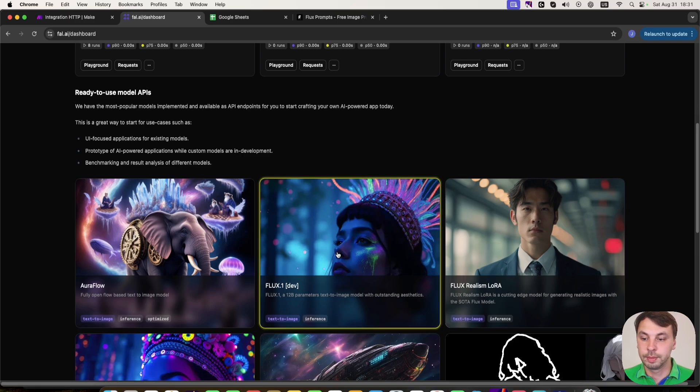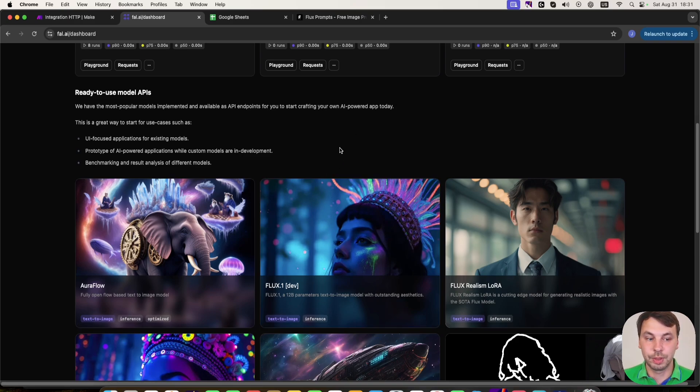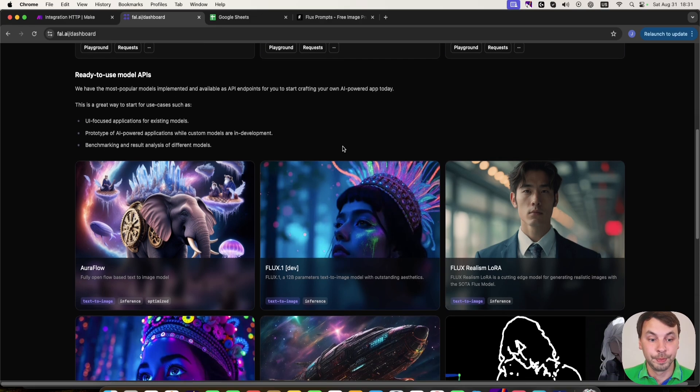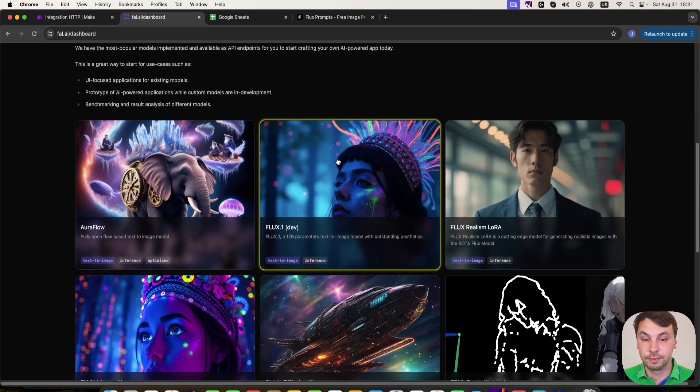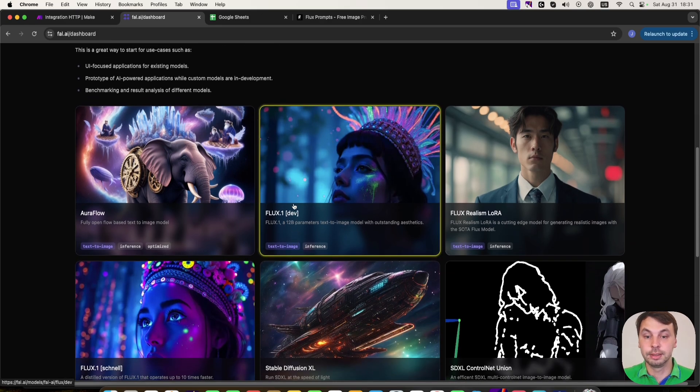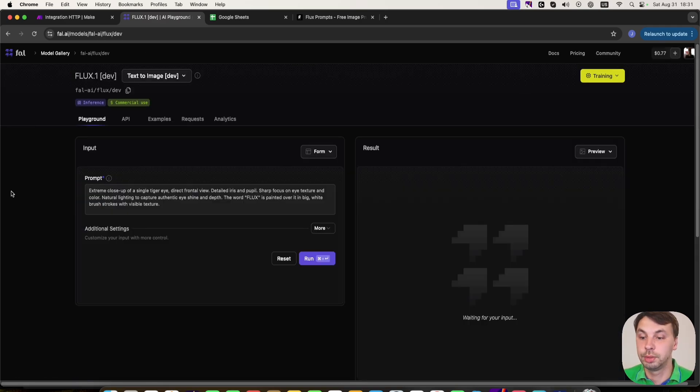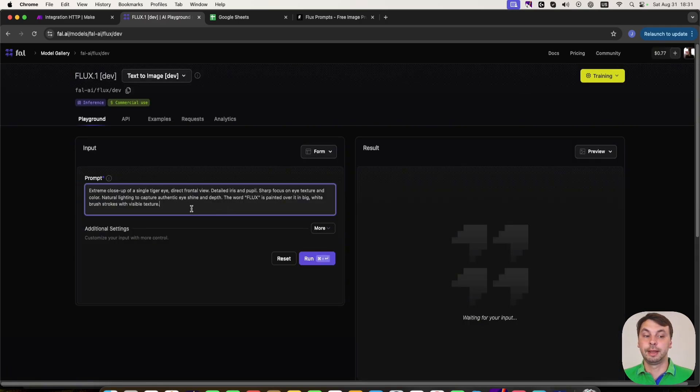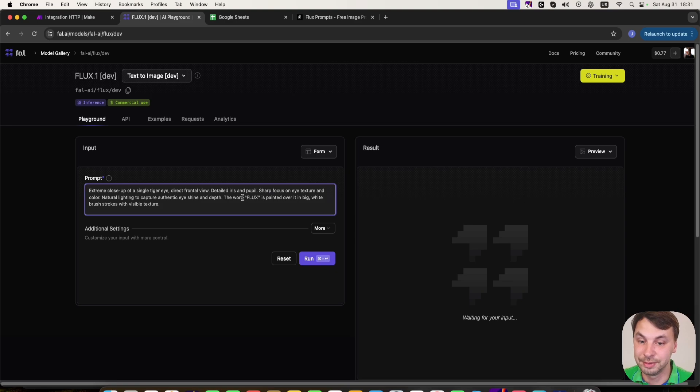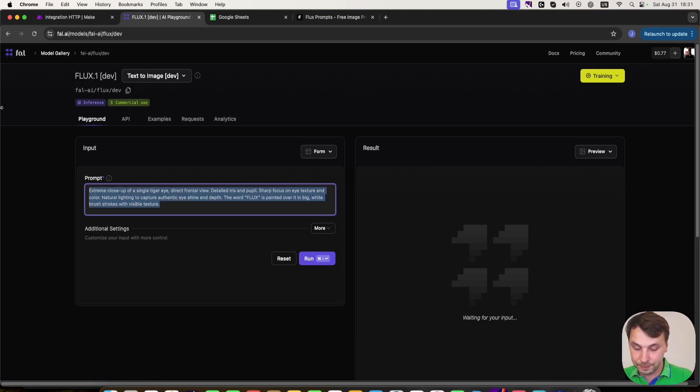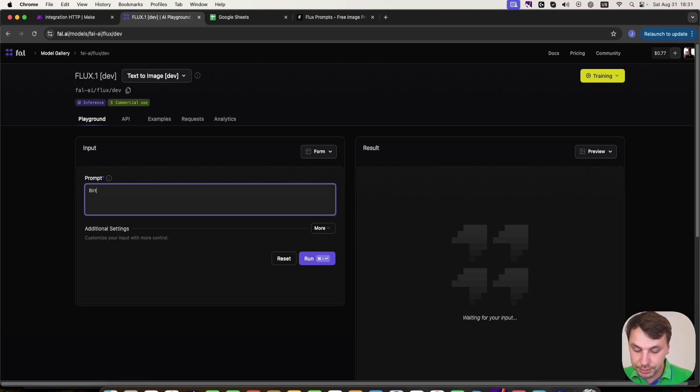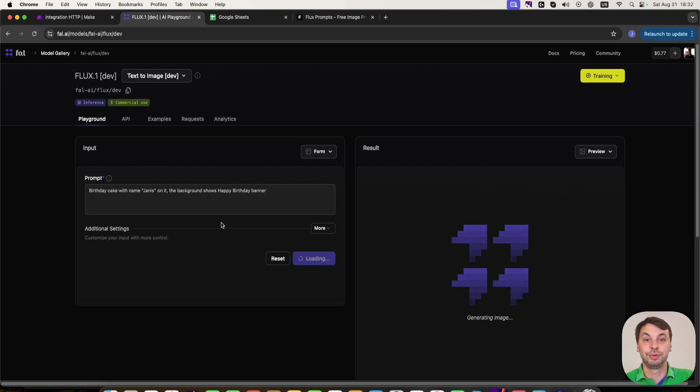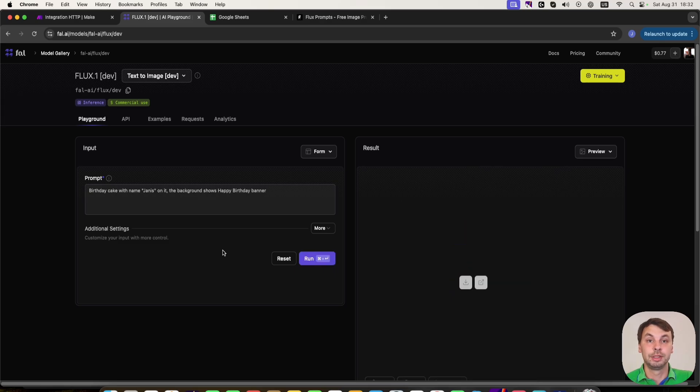I'm going to show you some examples here from the backend. What we can generate is actually mind blowing. For example, let's click this Flux One model. And I'm going to generate a cake with my name on it. And you can see how detailed it is. It's a birthday cake. Just click around.